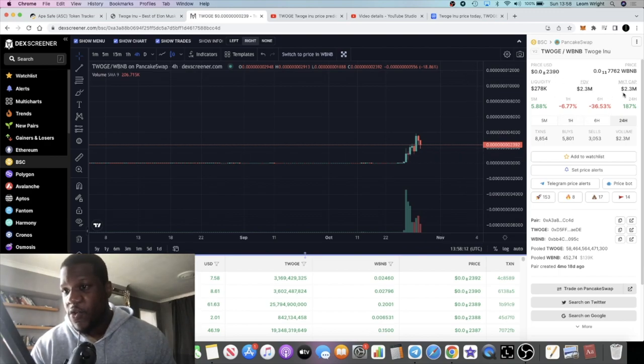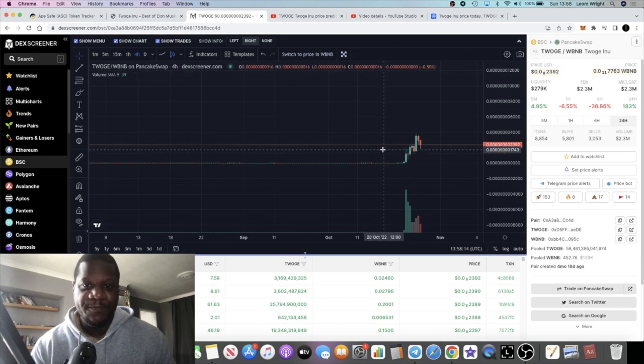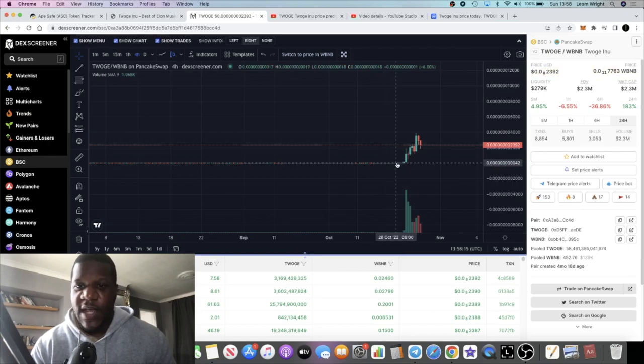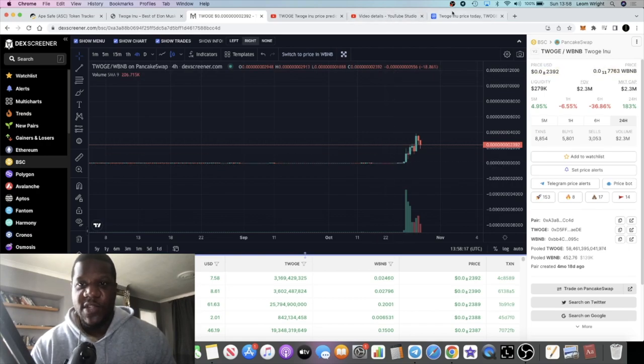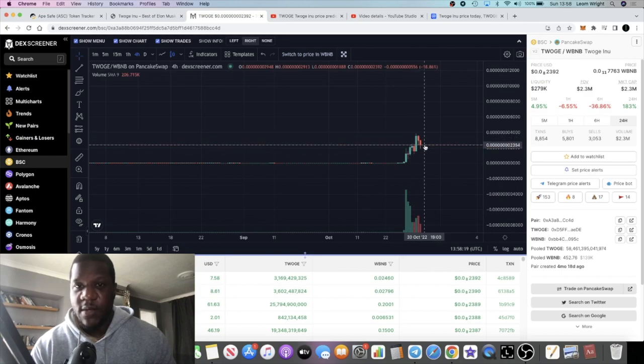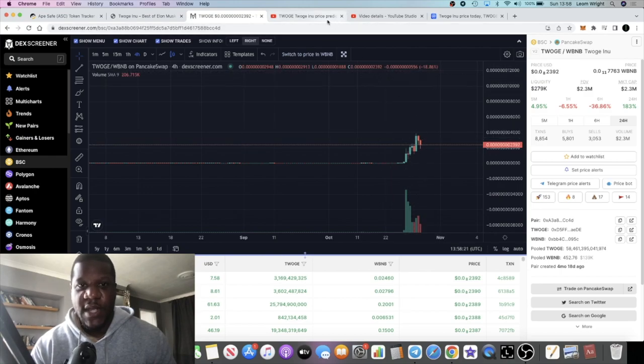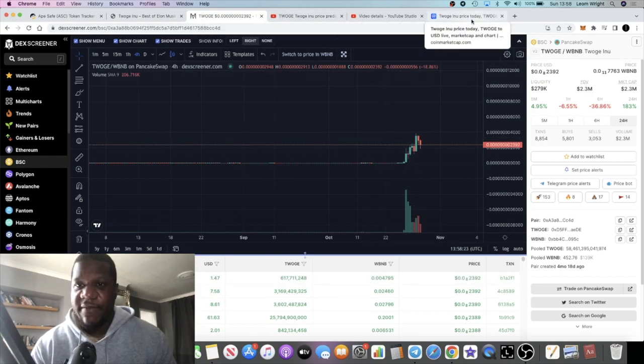Liquidity is at $278K at this point with a $2.3 million market cap, and of course those people that bought down here are going to be taking profits.